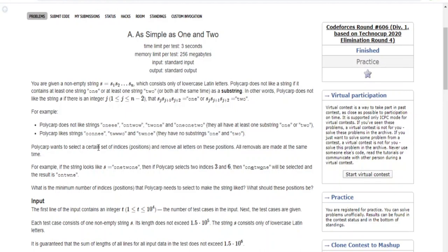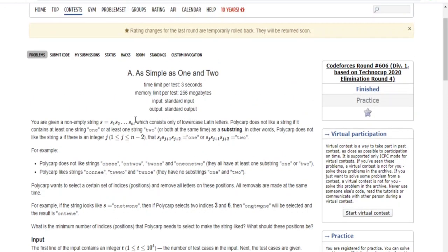What's up guys, my name is Michael and welcome to my YouTube channel. Today we're going to do another CodeForces problem. This is CodeForces round 606, division 1. The problem is called As Simple As 1 and 2.